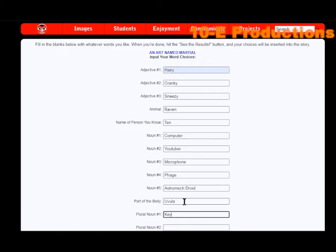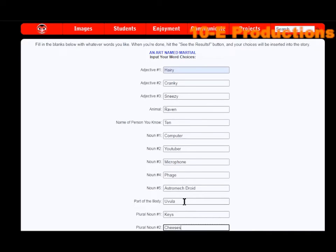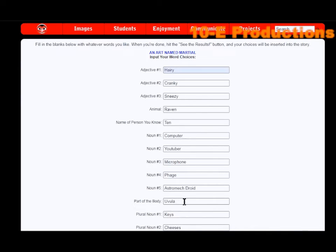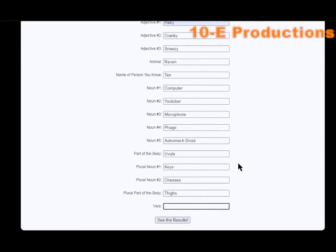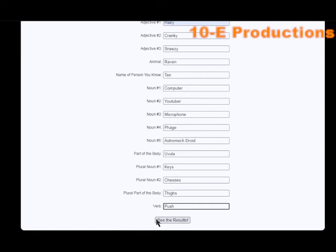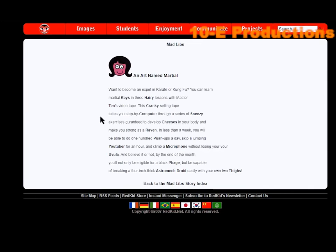Plural noun number one: keys. Part of the body plural: thighs. Verb: push. Alrighty, see the results.